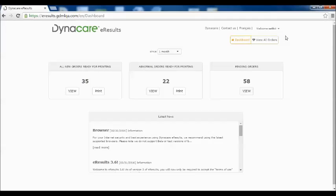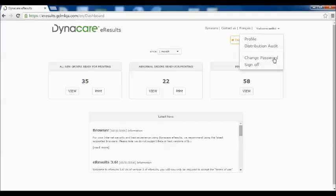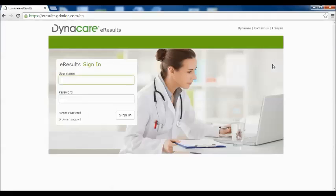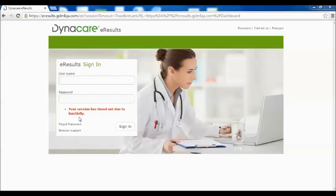Signing off is easy. On the upper right-hand section of the page, simply click on the drop-down arrow beside your username and select Sign Off. As an added security measure, the system will time out and sign off your session after 30 minutes of inactivity.